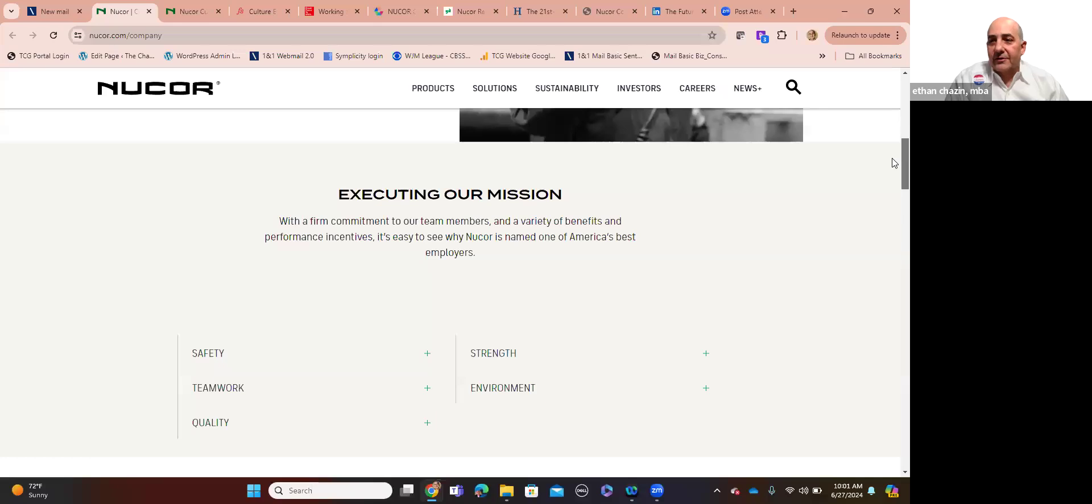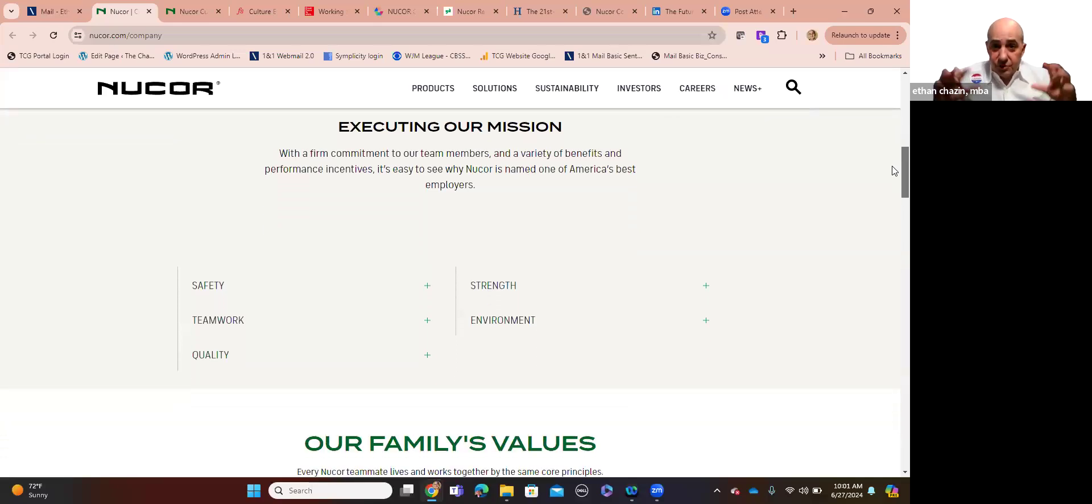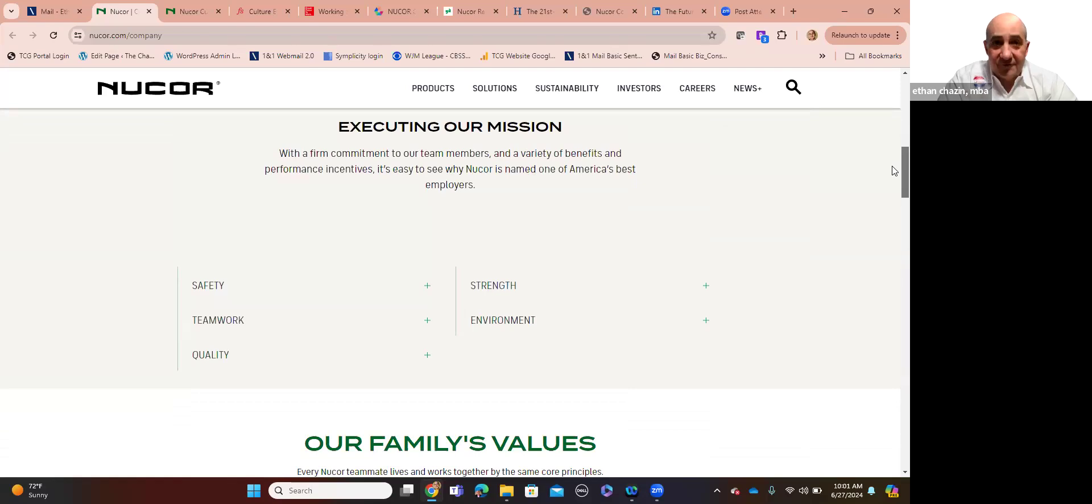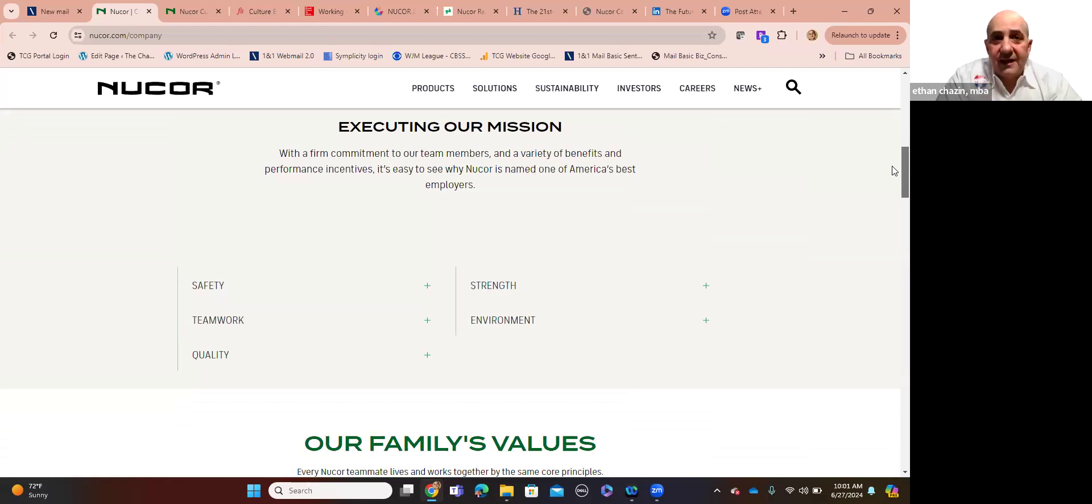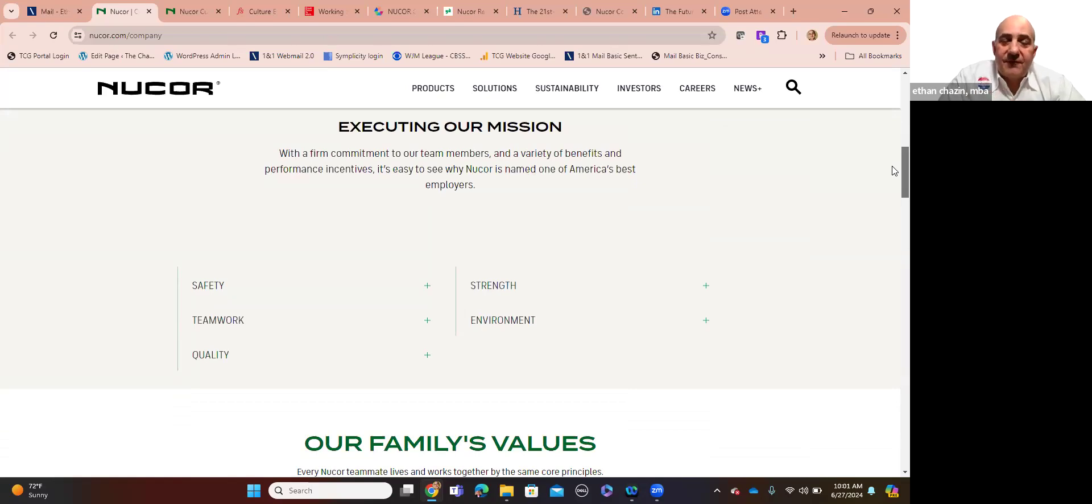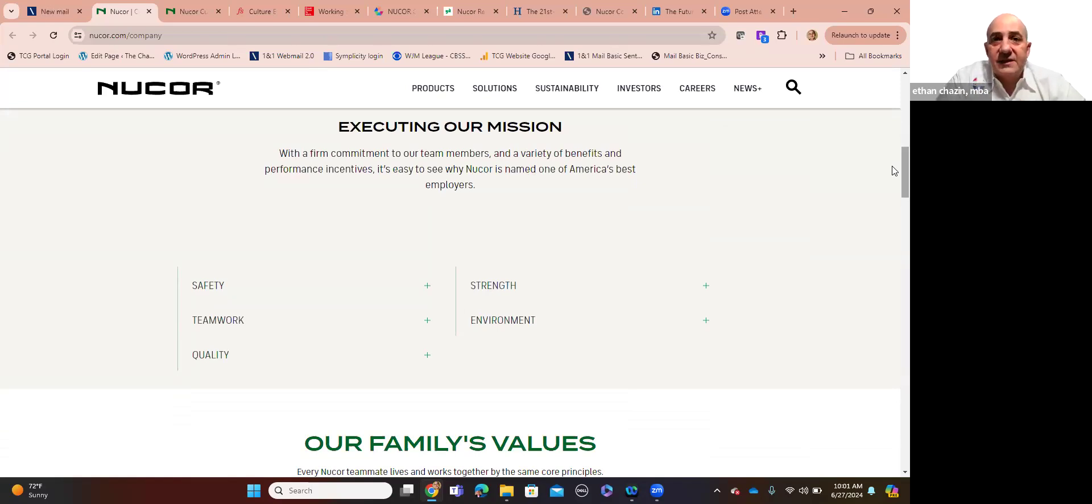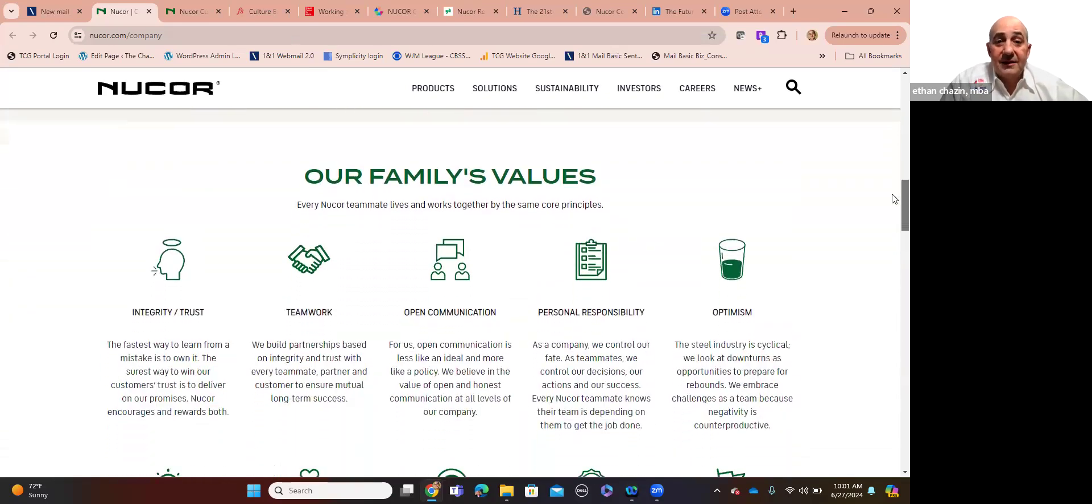It's easy to see why Nucor Steel is named and has been for decades, one of America's best employers. So they talk about their core values. If you know me and you watched any of the videos, I talk often about your culture is nothing more, nothing less than how your people act and behave in your organization on a daily basis. Well, you create the roadmap for that, as Nucor does, by setting out your guiding principles, your code of conduct. And for them, it's all about safety, teamwork, quality, strength, and the environment.